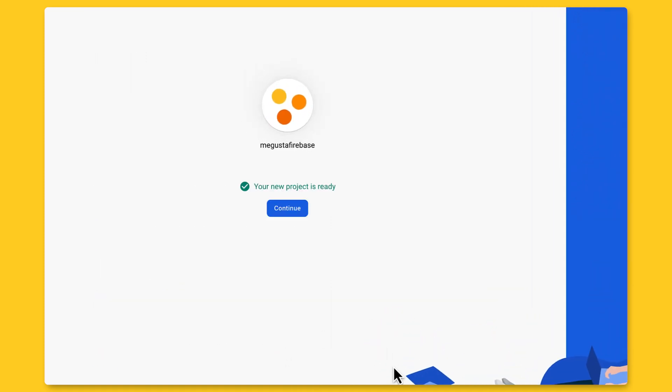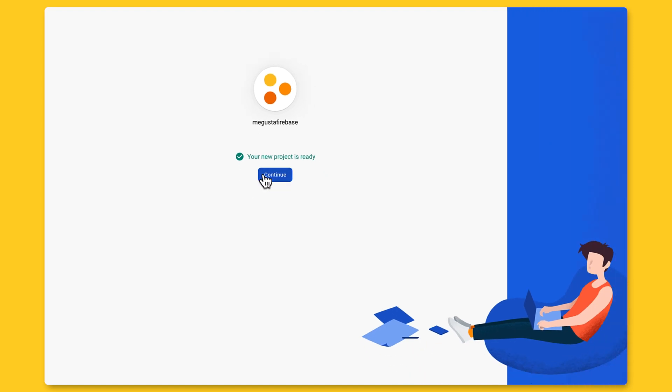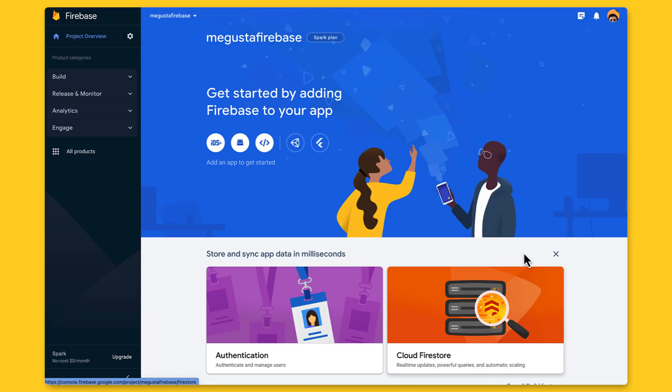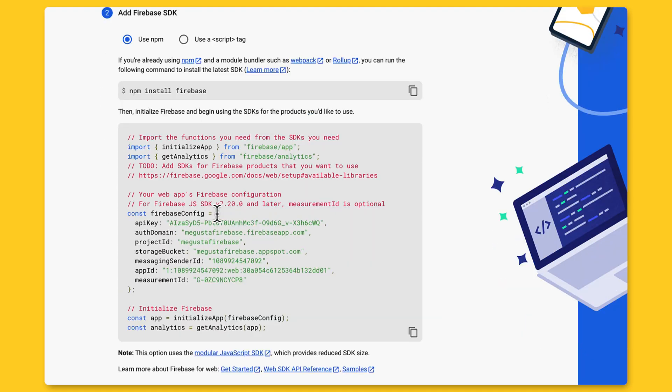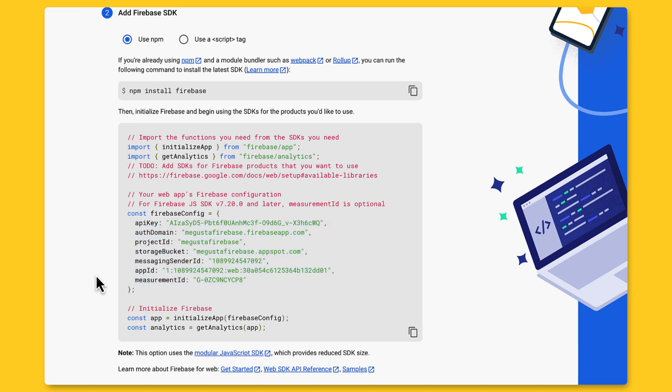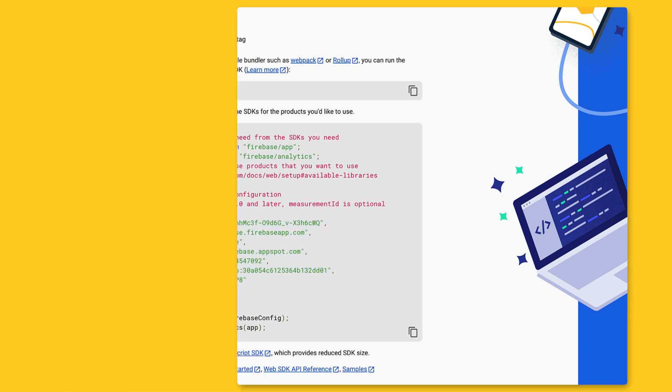Next, we need to create a Firebase app. An app needs a name. I usually use the default, but you can use whatever you want. This app contains the configuration that the Firebase SDK needs to connect your website with Firebase. Now that we've completed these steps, we can finally write some code.